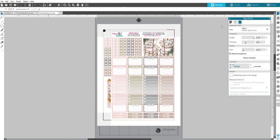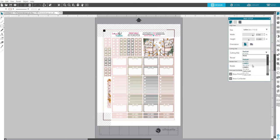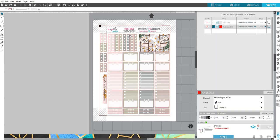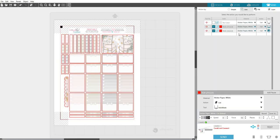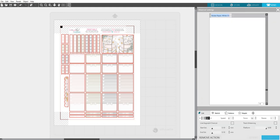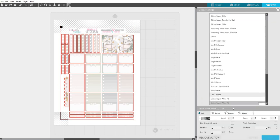All right, so then you'll want to do the same thing. You want to check your mat, everything that we just did. Go to Send, make sure that these are all on Sticker Paper. Check your, it should default and keep the settings that you changed.